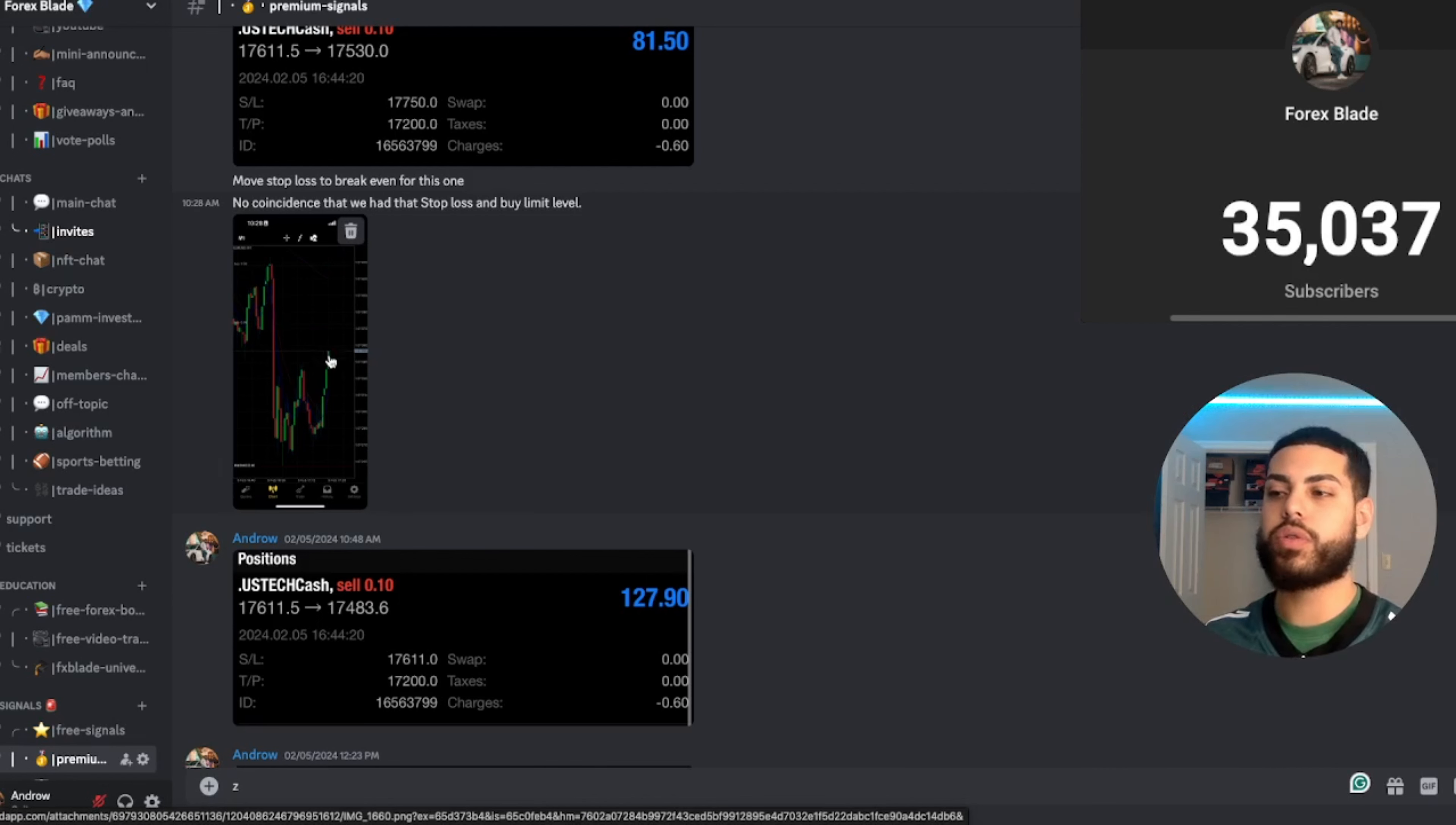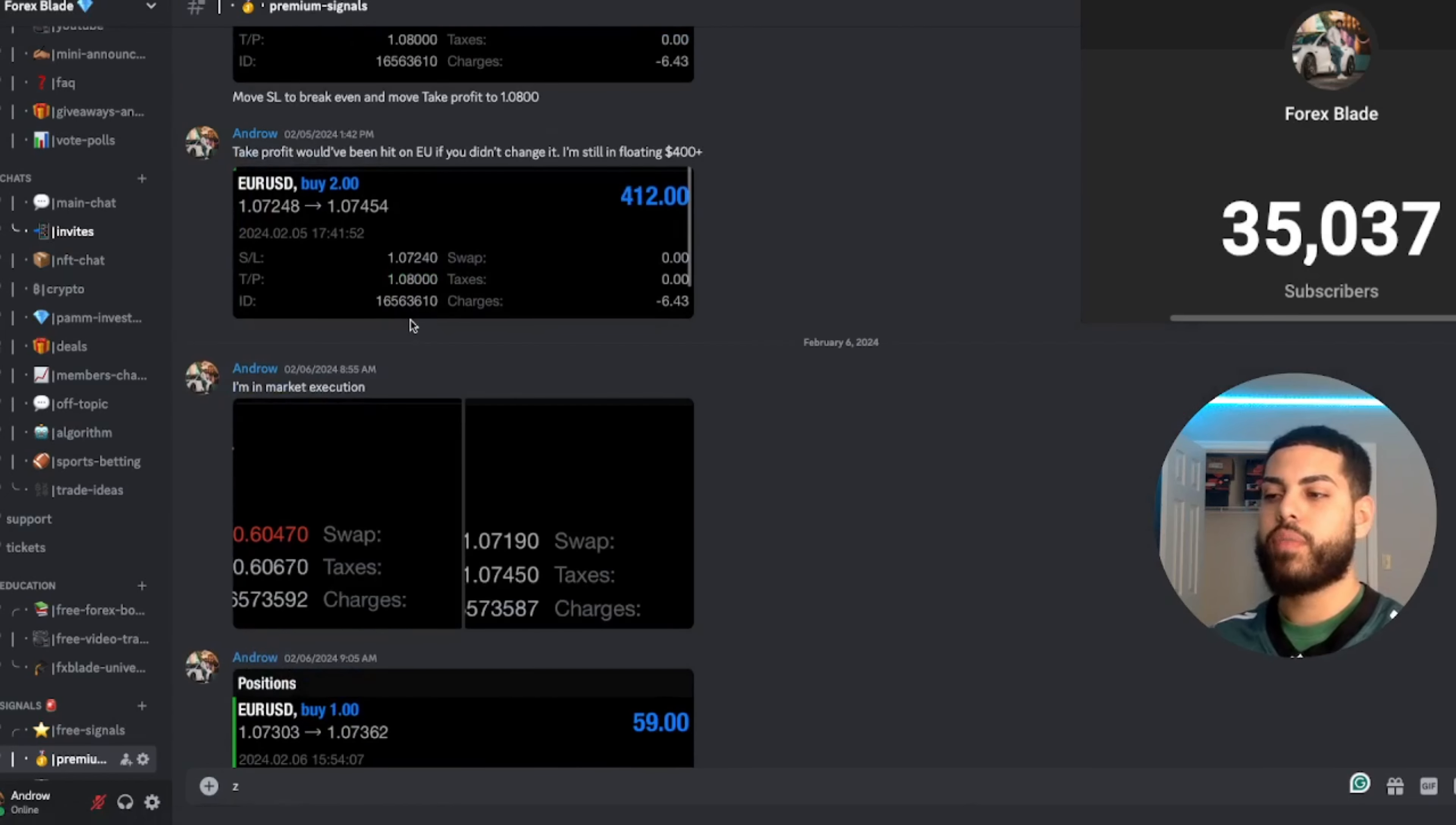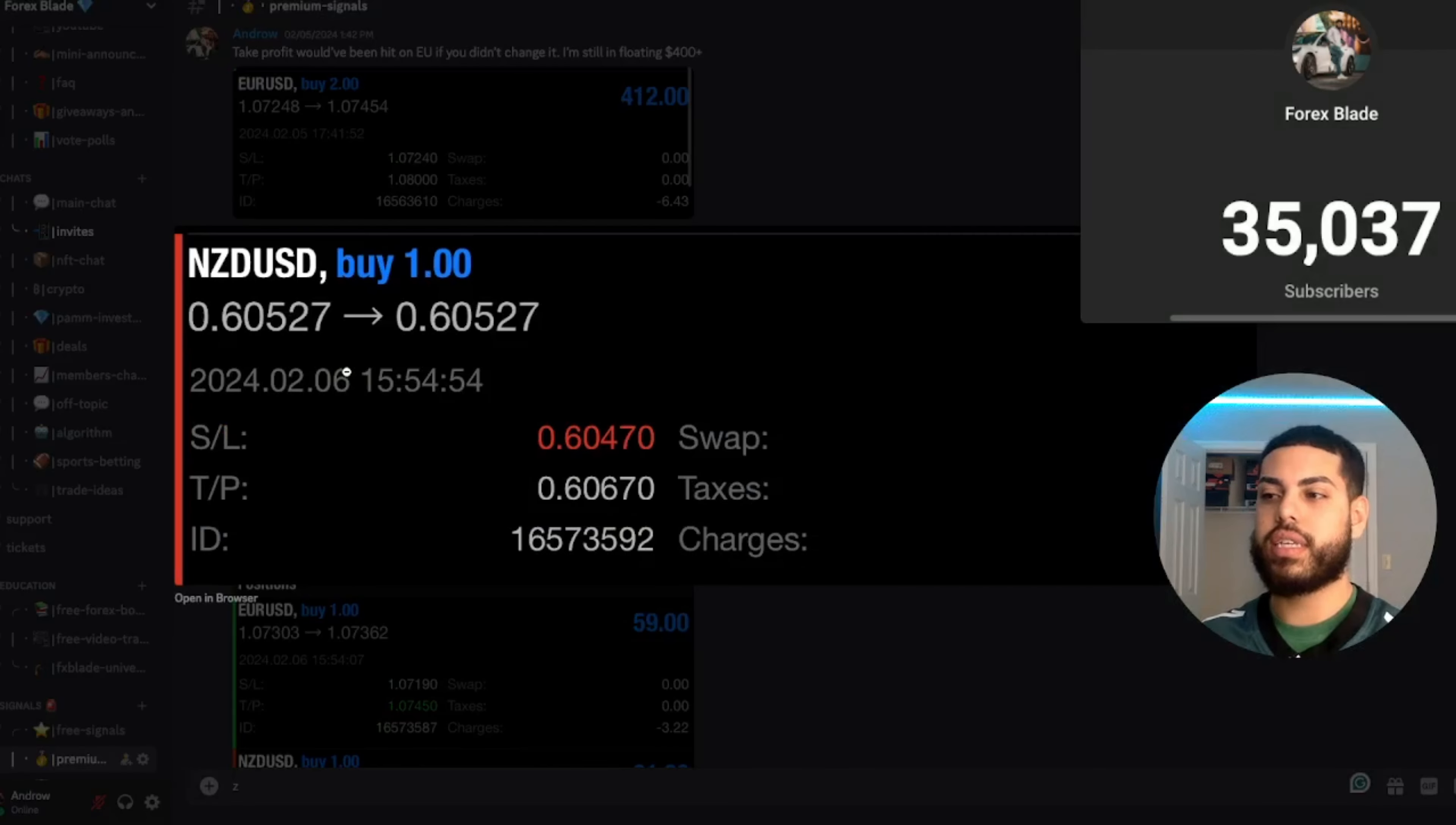Move stop loss to break even. We were floating $400 in profit and then I said again I'm in market execution. Guys, I keep you updated to the T, so I tell you right away. Look at this - if I move this right here, this had zero dollars open, this was an active trade.